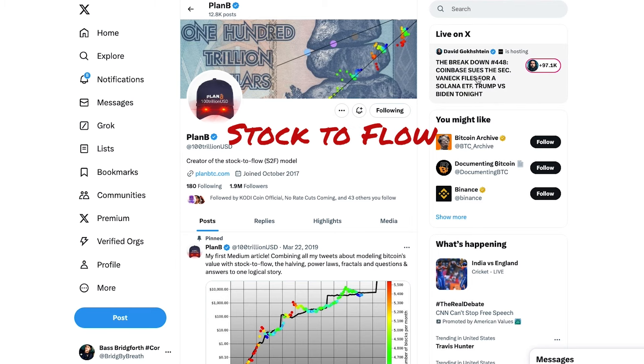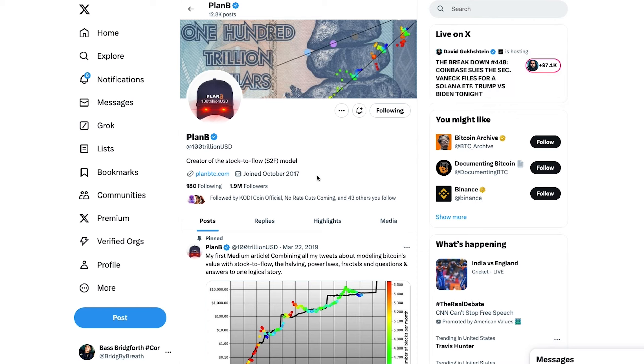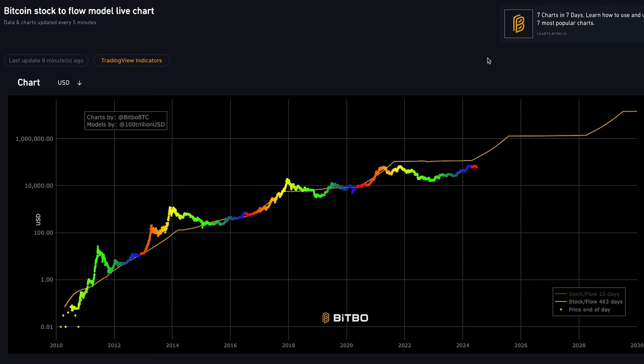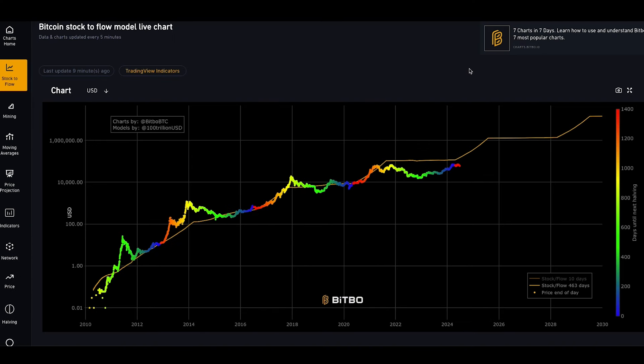Next, I will introduce the stock-to-flow model by Plan B, released in 2017. Stock-to-flow is a model used for commodities like gold. Since Bitcoin is seen as digital gold, it certainly has relevance. The stock-to-flow model for Bitcoin compares the existing stock of Bitcoins to the flow of new Bitcoins entering circulation each year — as miners mine blocks, they get rewarded in Bitcoins. The model calculates the S2F ratio by dividing the total supply by the annual production of new Bitcoins, used as a measure of scarcity, with higher ratios indicating higher scarcity.